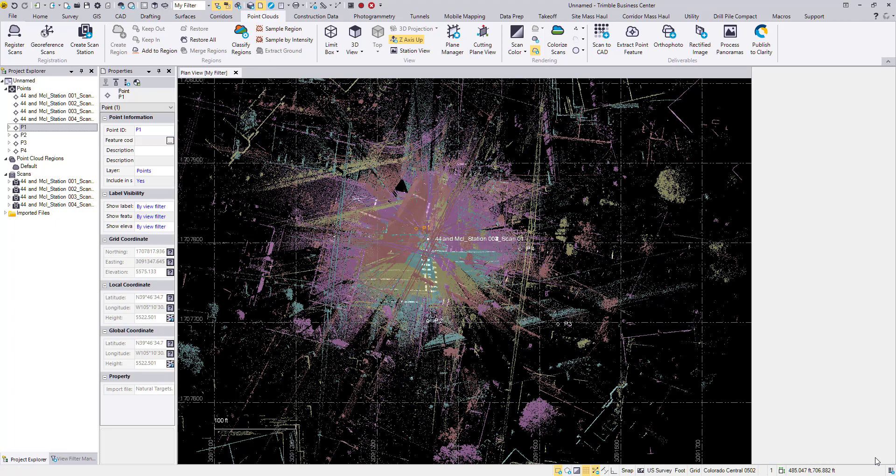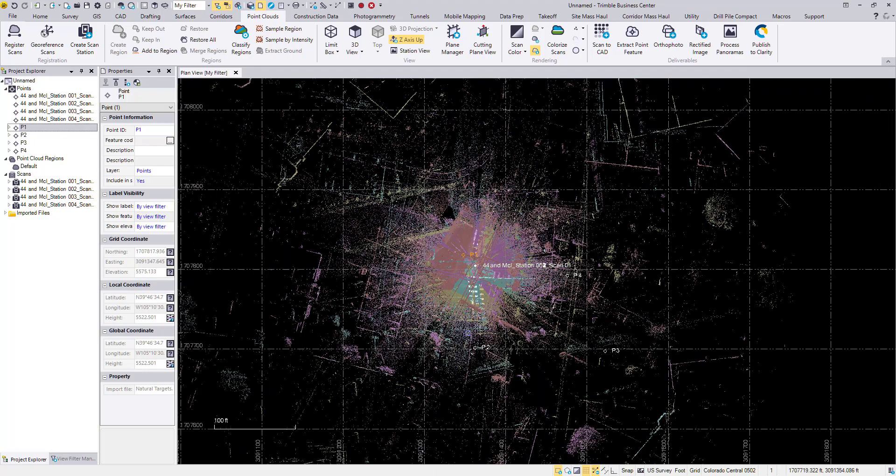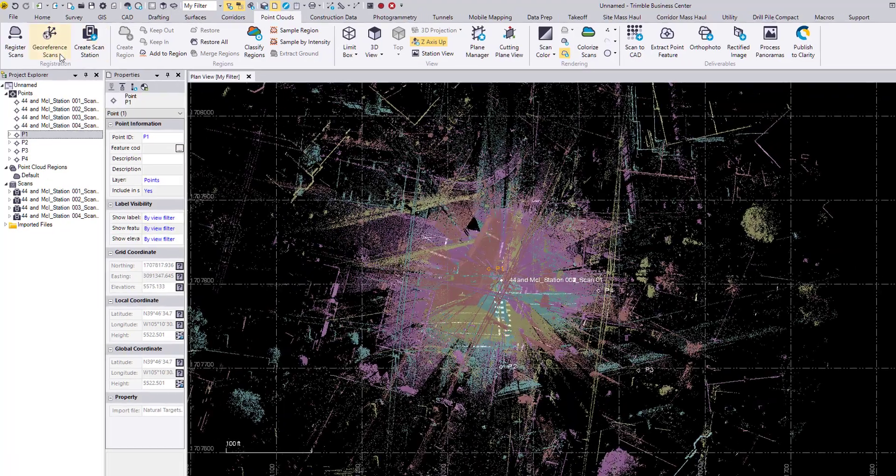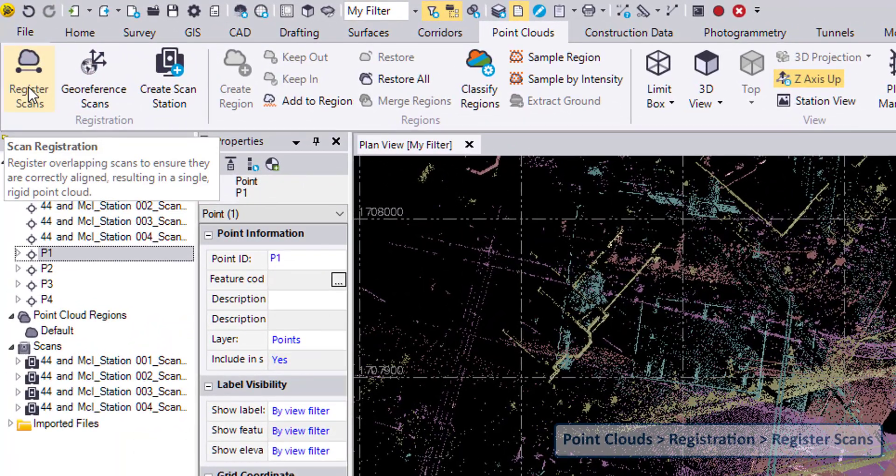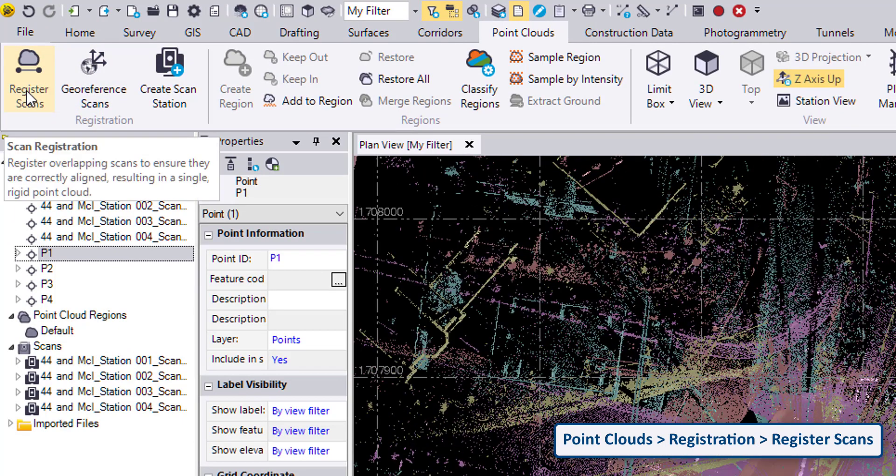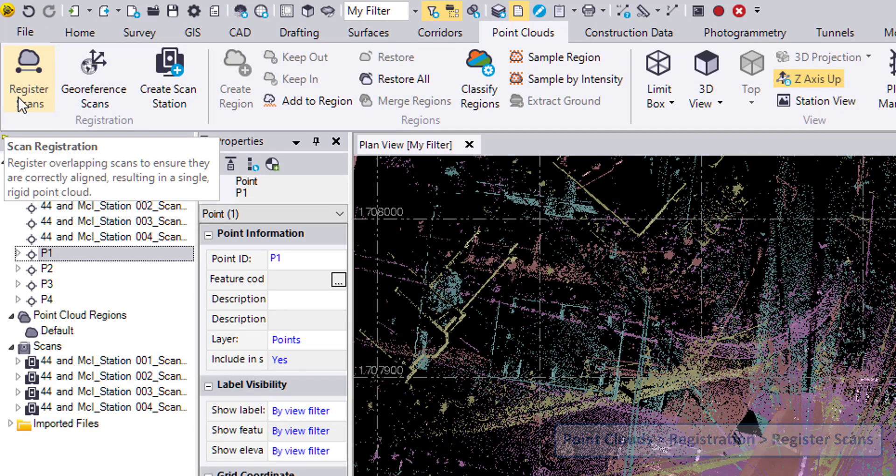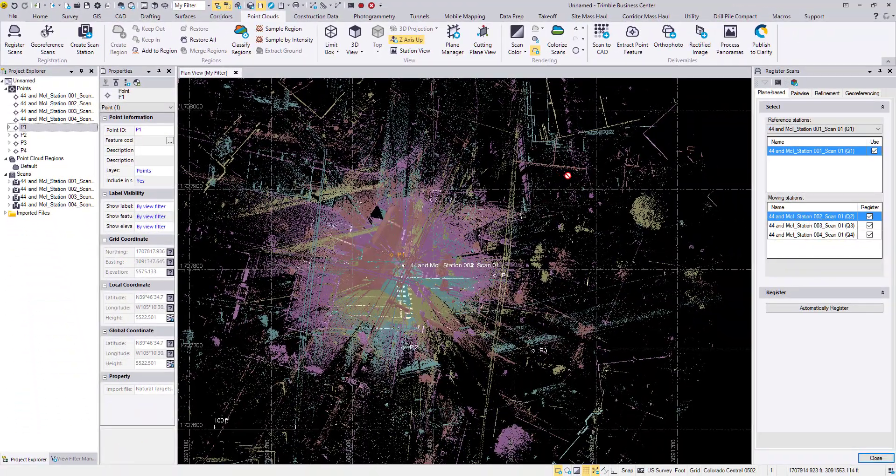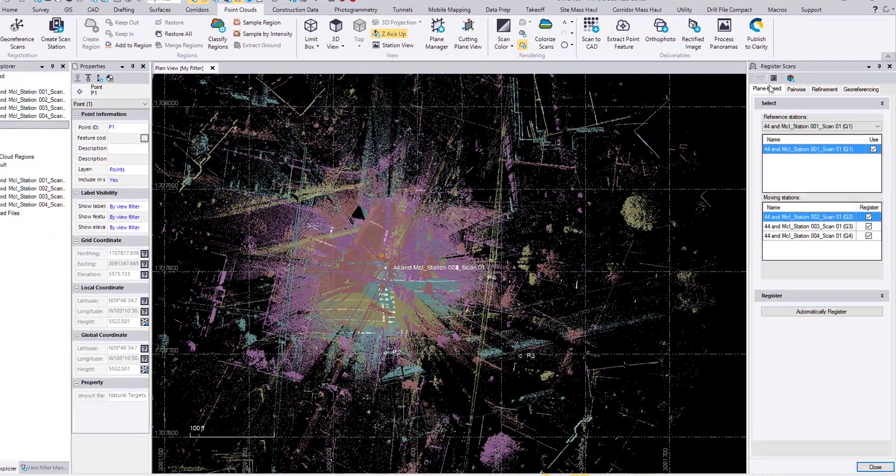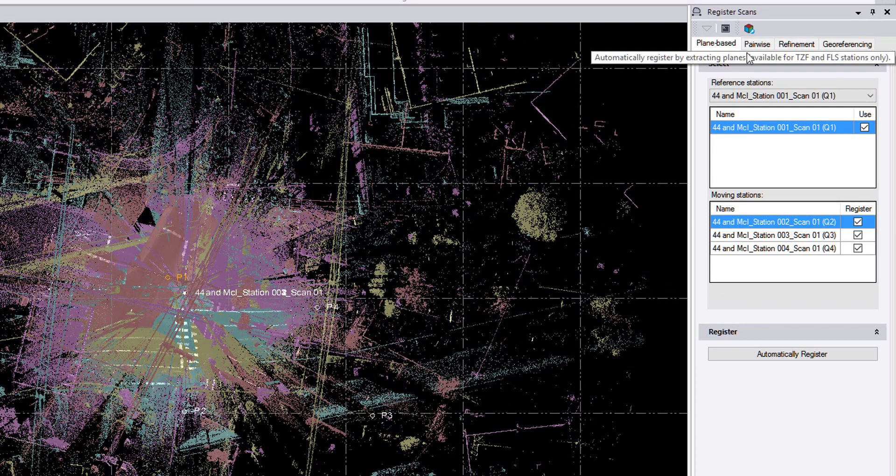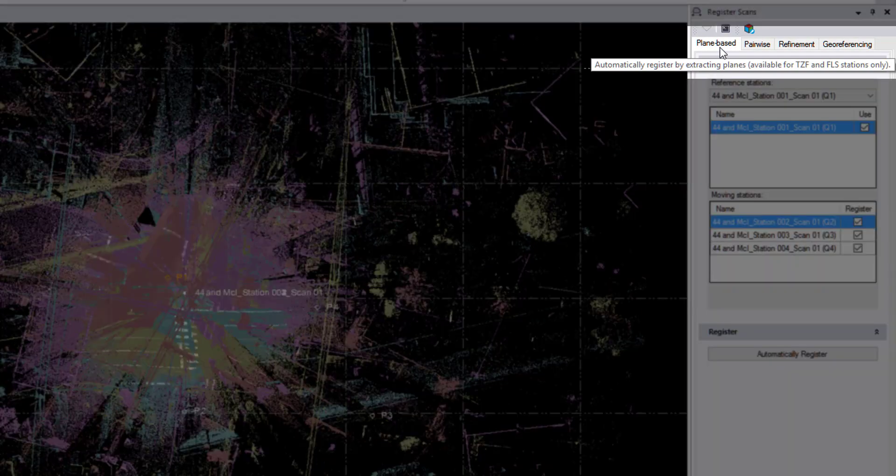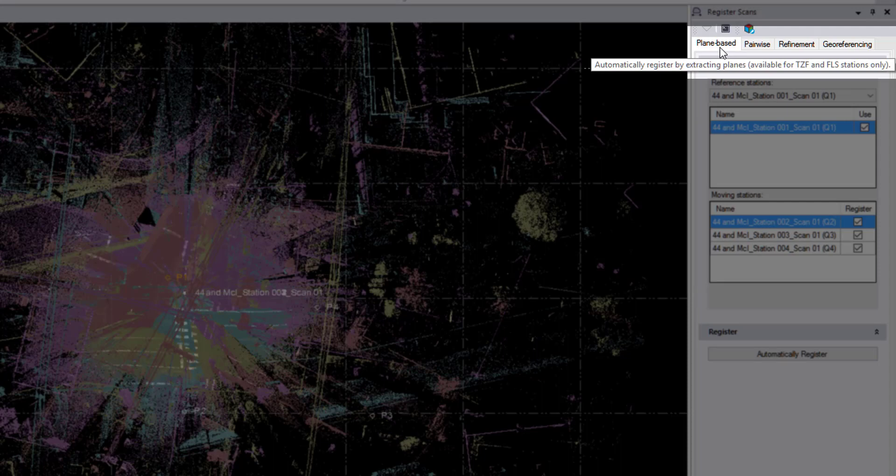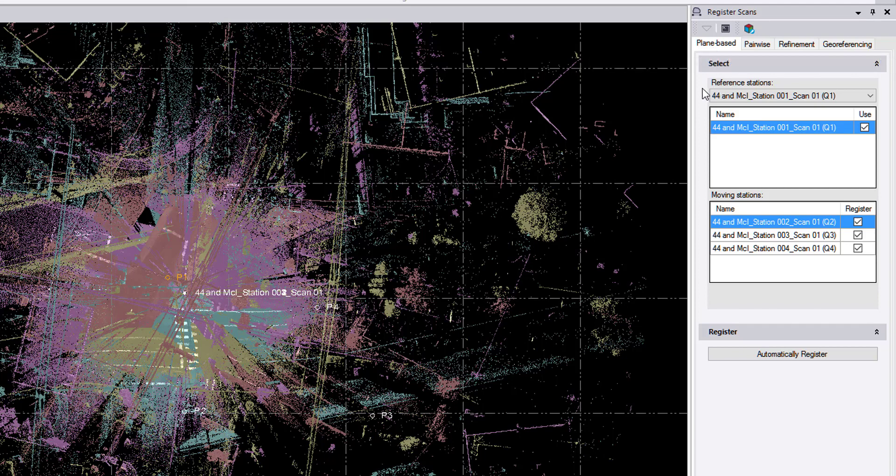So I'll close the georeference scans command, and I will open up the register scans command. This is in the point clouds ribbon, registration, register scans. So in TBC version 5, there has been an added plane based registration tab. This is only for, as we'll see in the tool tip here, we can automatically register by extracting planes with TZF and FLS stations only. That is the Trimble scanners and Faro scanners.